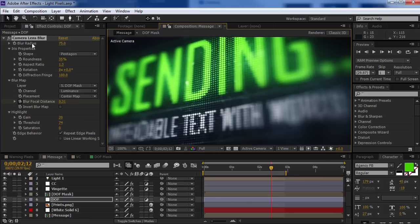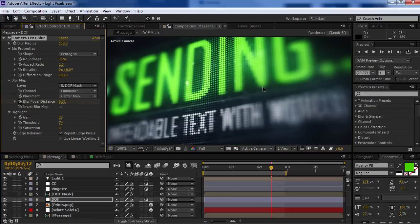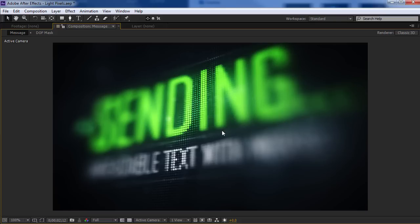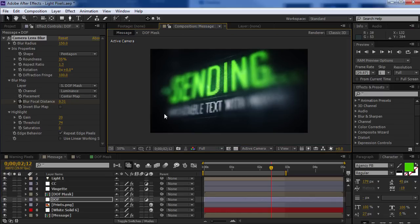So the blur radius right here, we could crank that up. Almost looks like a macro shot of a phone screen even. So some cool stuff you can do with it.